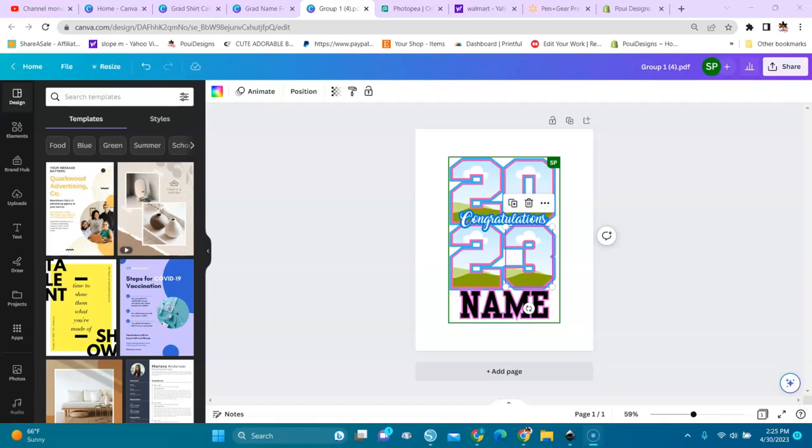Welcome, welcome all crafters and designers. Welcome to Puwe Designs, Crafting with Puwe Designs, Canva edition.